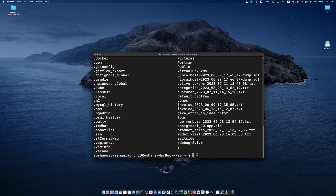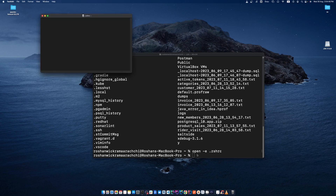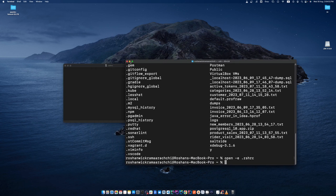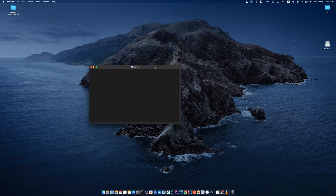Now we have to open this created file. Type open -e and then the filename .zshrc. You can see another terminal window will open. Minimize the original terminal — we need to add the Java home path in this file.